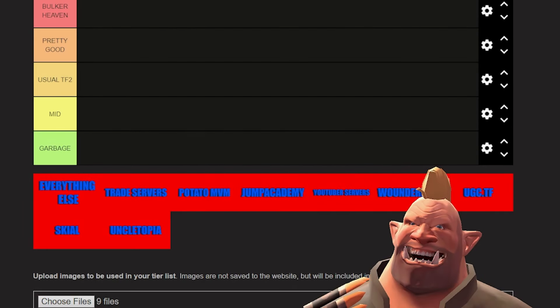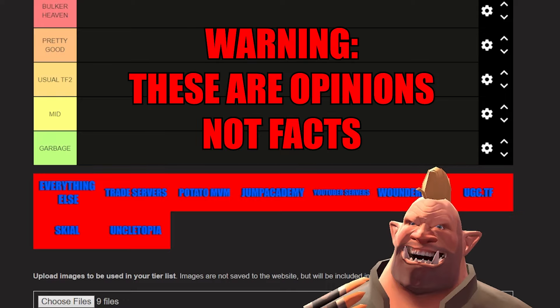Hello everybody, it's your local poker here and I thought today we would go over all TF2 community servers. Obviously these are all just opinion, they are not fact. If you like more or don't like more, that is perfectly fine.